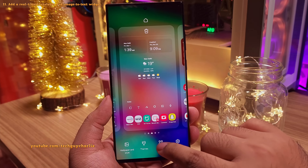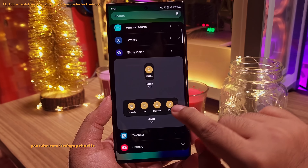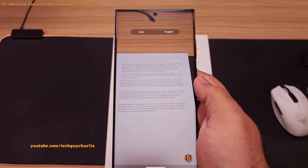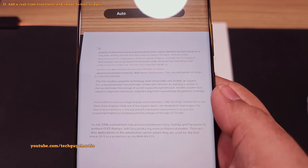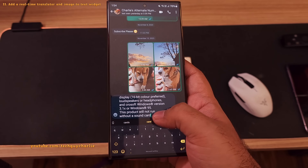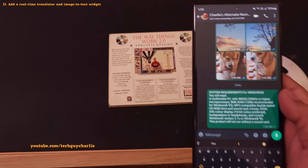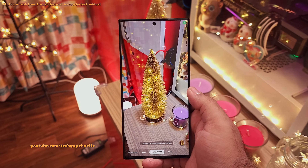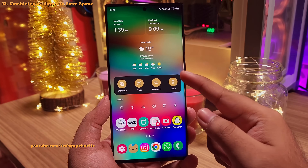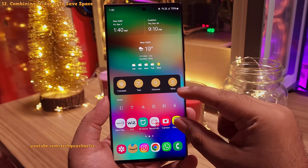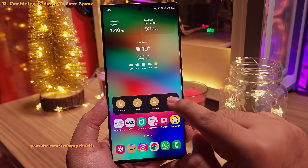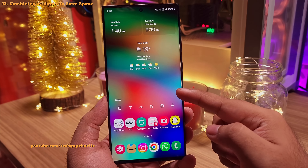Next, add the Bixby Vision widget by pinching in on the home screen, then widgets, then Bixby Vision. Add the modes widget — it's awesome. It contains a real-time text translator similar to Google Translate, very useful when traveling abroad. There's also a text scanner to copy text from physical documents and paste it anywhere on your phone. It also has an image search feature so you can take a photo and search for more information. If the home screen gets too crowded, you can combine two widgets by dragging and dropping them on top of each other, giving you two widgets inside a single one — saving space and allowing more widgets on the home screen.